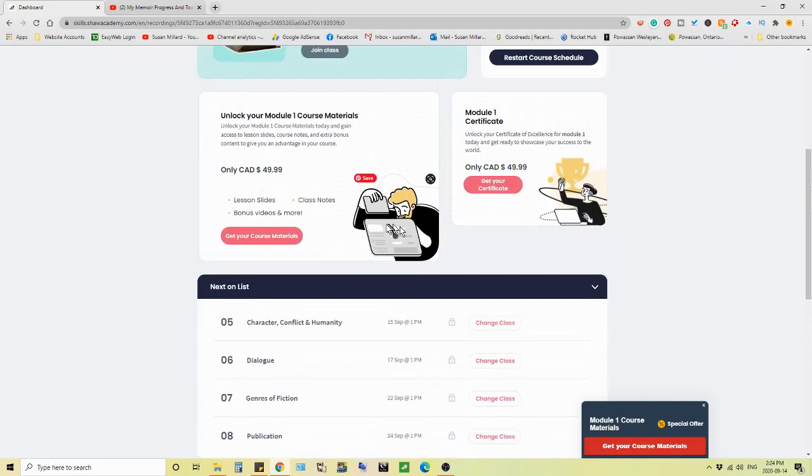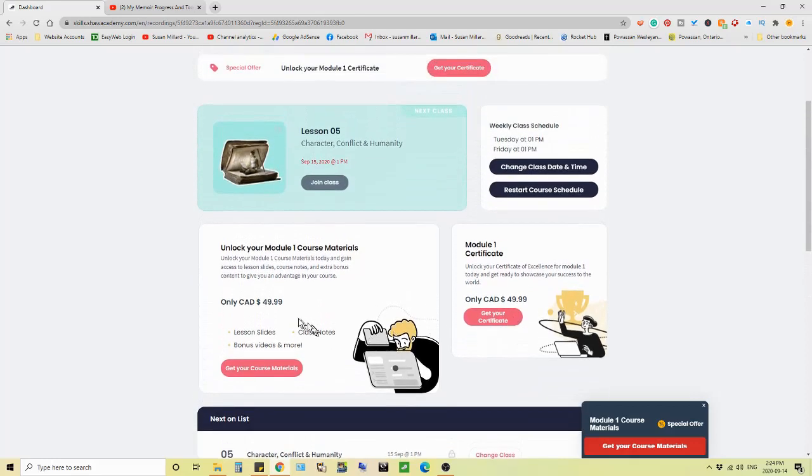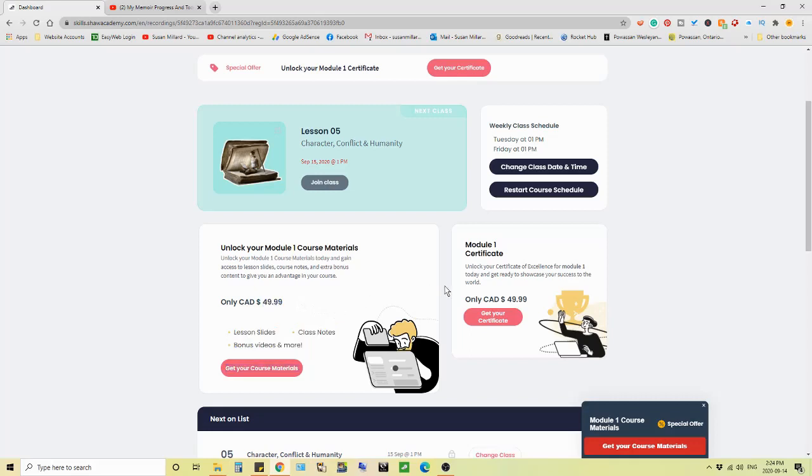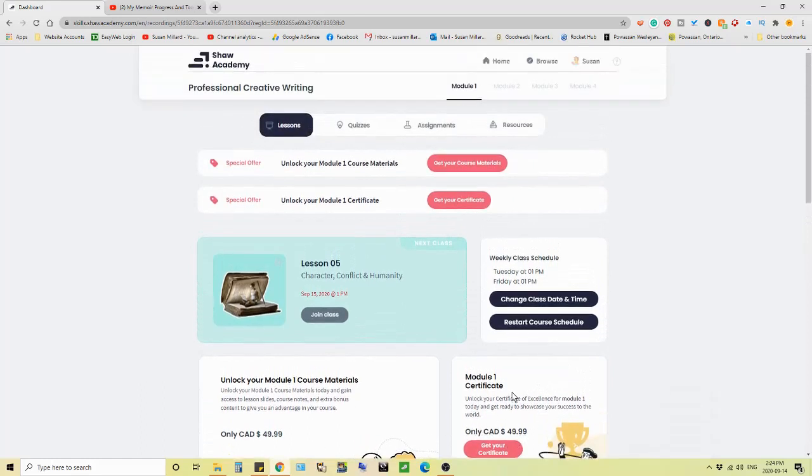And as I said, there's another three modules to go to complete this course. And they are still right here, unlocked module one course materials. This is your toolkit, lesson slides, class notes, bonus videos, and more. And they want $49.99. Now to get the module one certificate, just for module one is another $49.99. There's a hundred bucks right there on one module. And that's with the trial. If you're paying for this course, that's on top of the course fee.